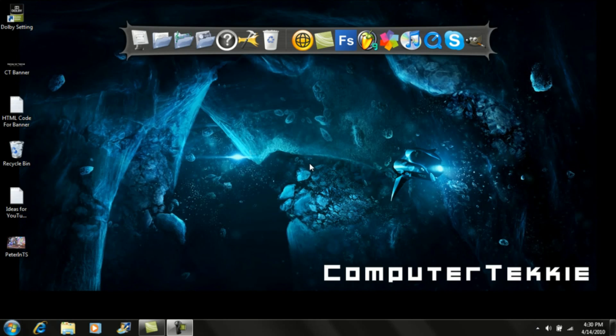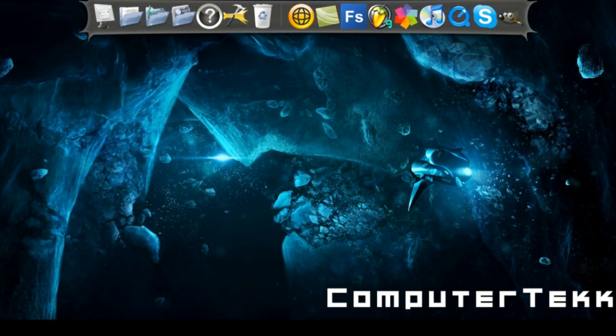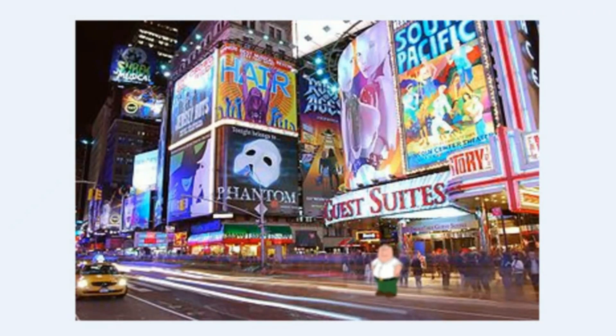Hey guys, this is Computer Techie, and today I'm going to show you how to put any person into any background using GIMP. So, this is what I've done with Peter Griffin and Times Square.